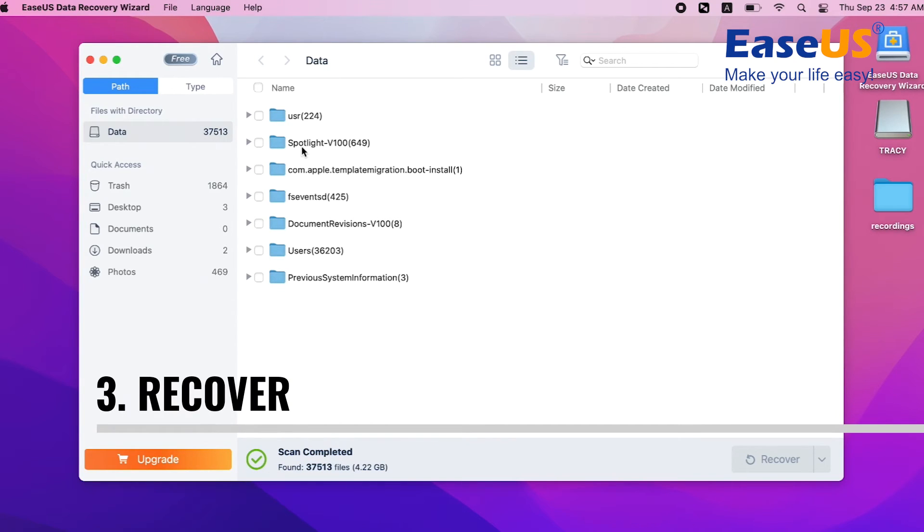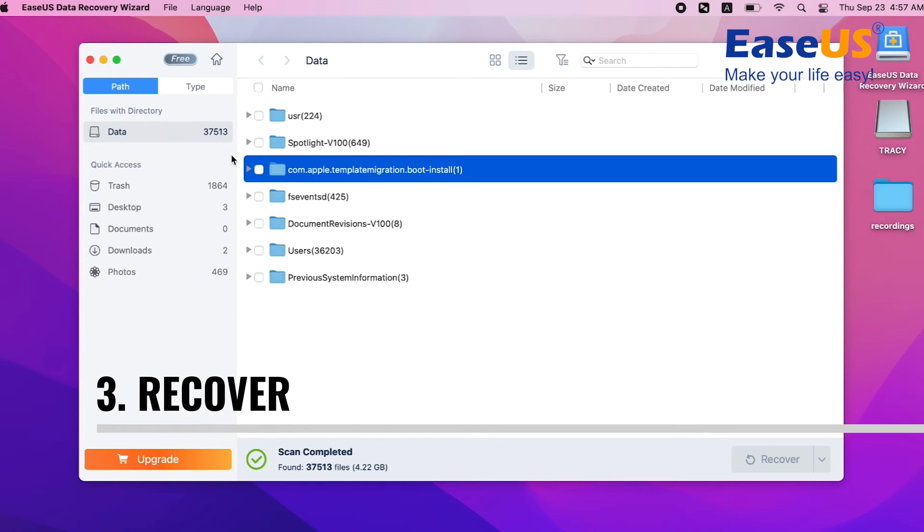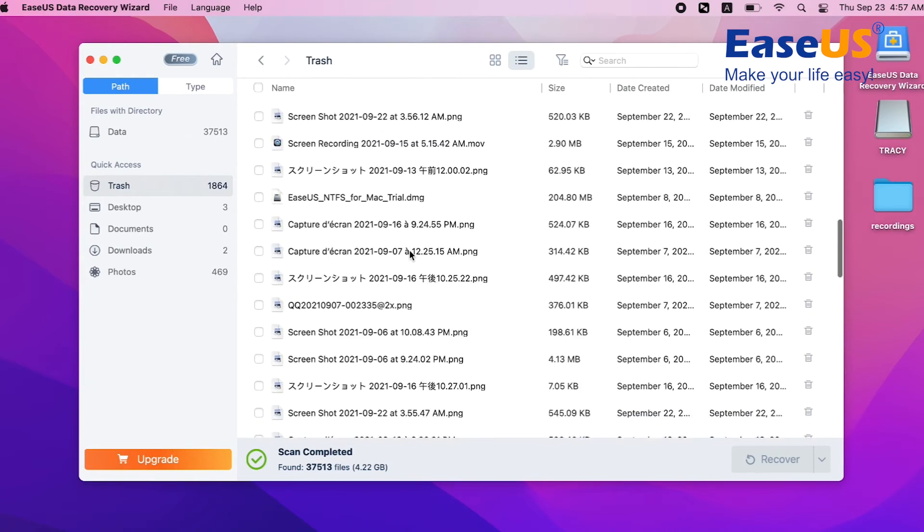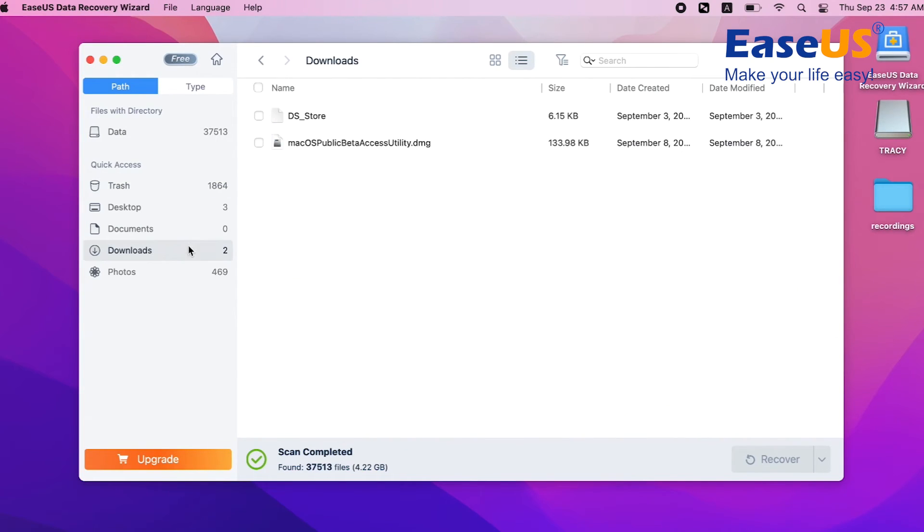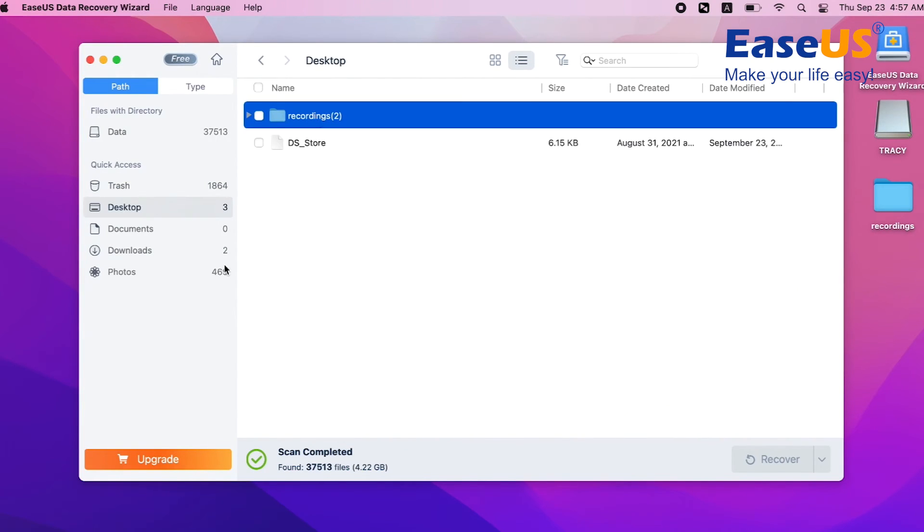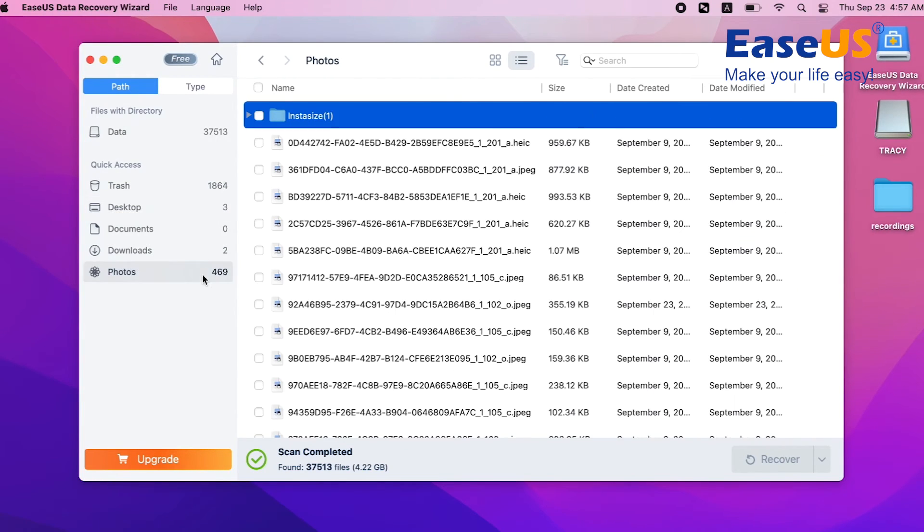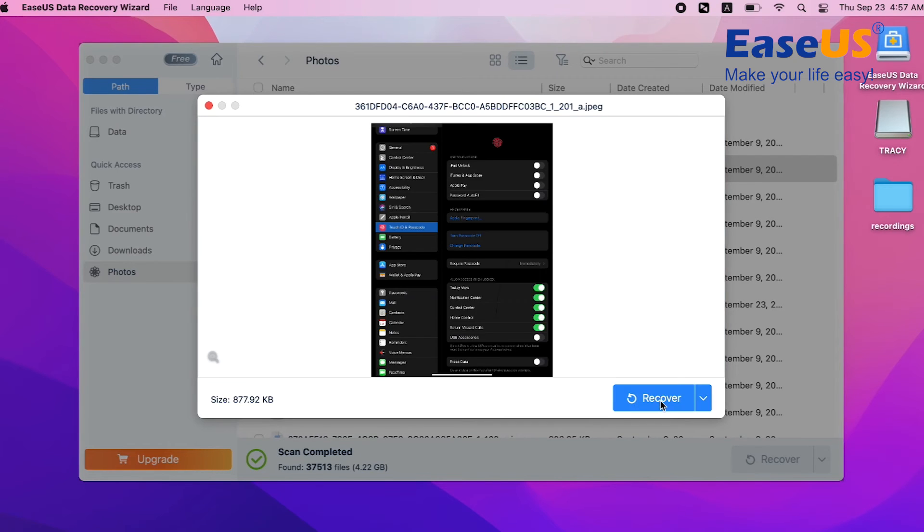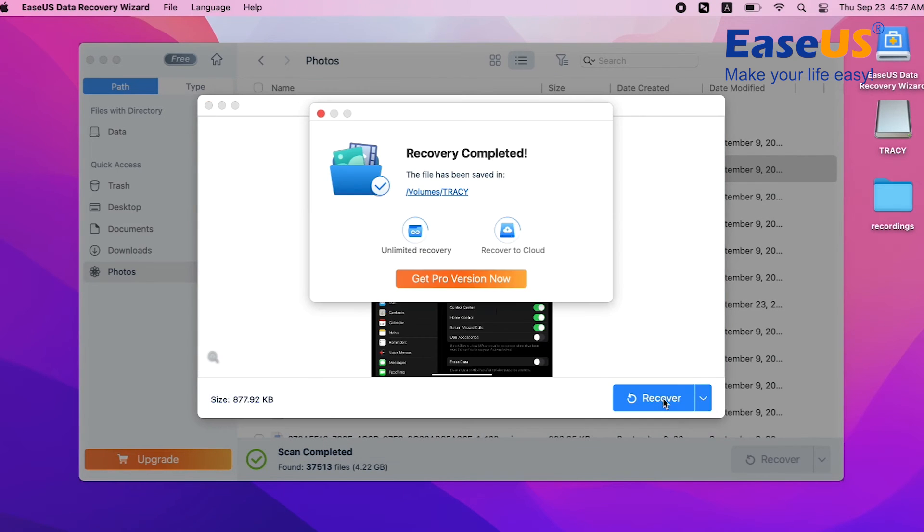Recover. You can filter the retrieved files by path or type. Preview all recoverable data and select the exact files you want to recover. Click Recover and store your files in a new folder.